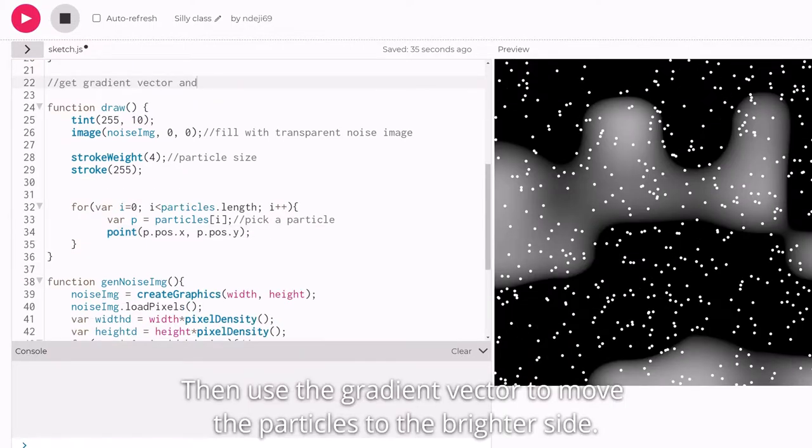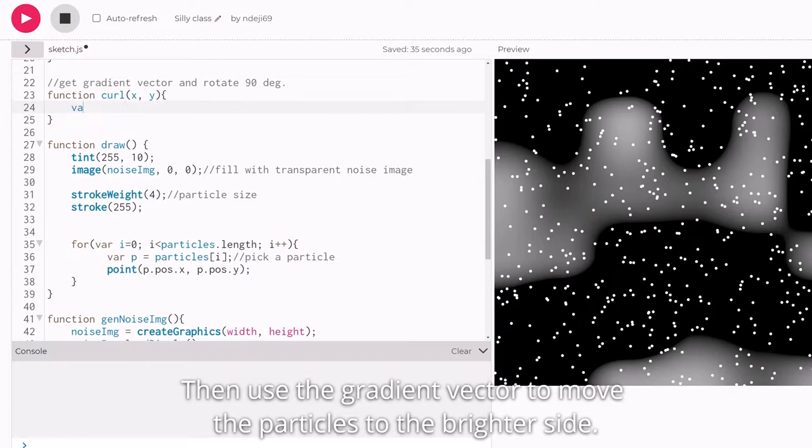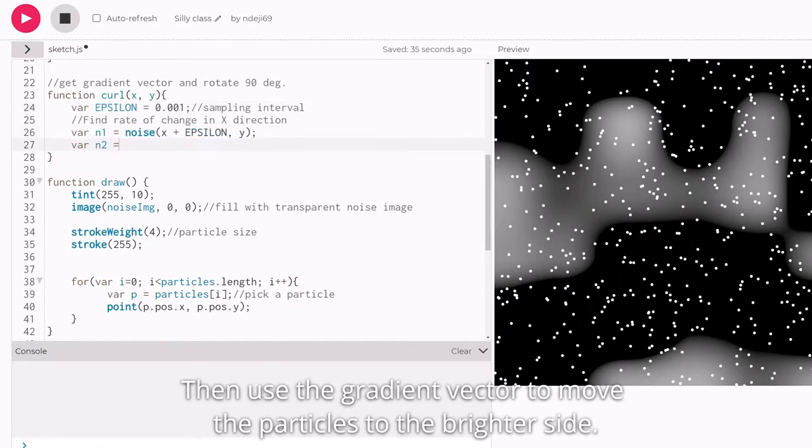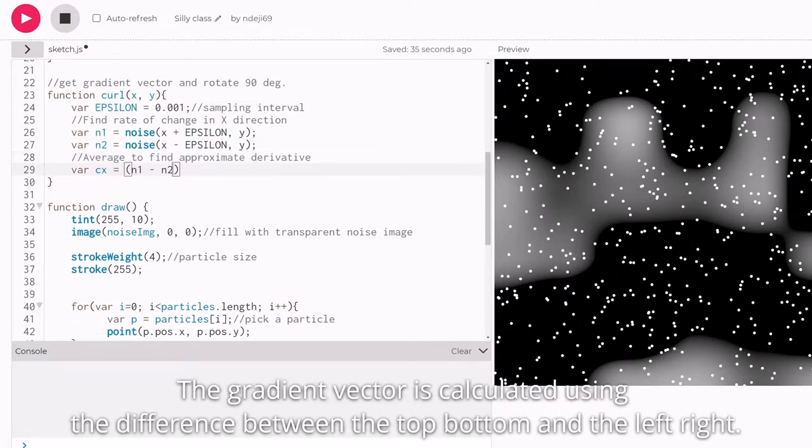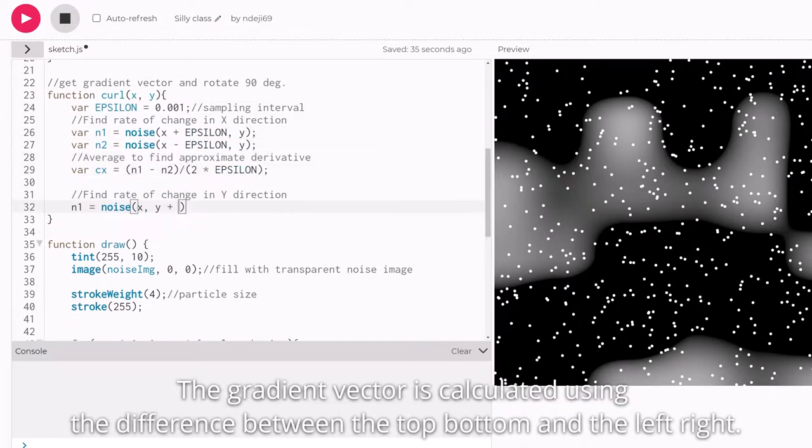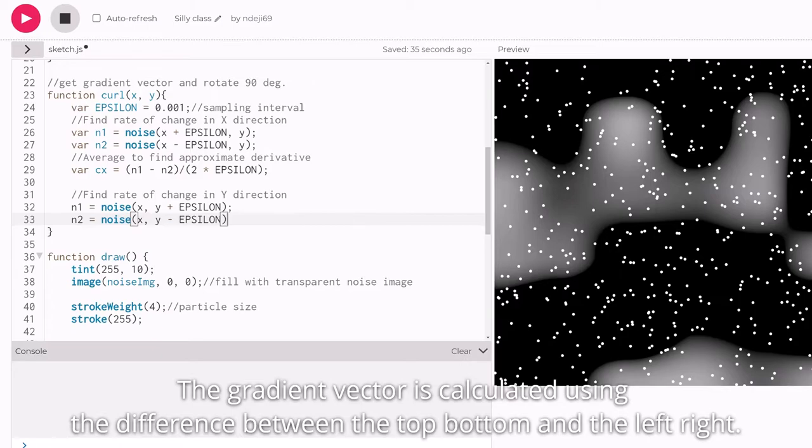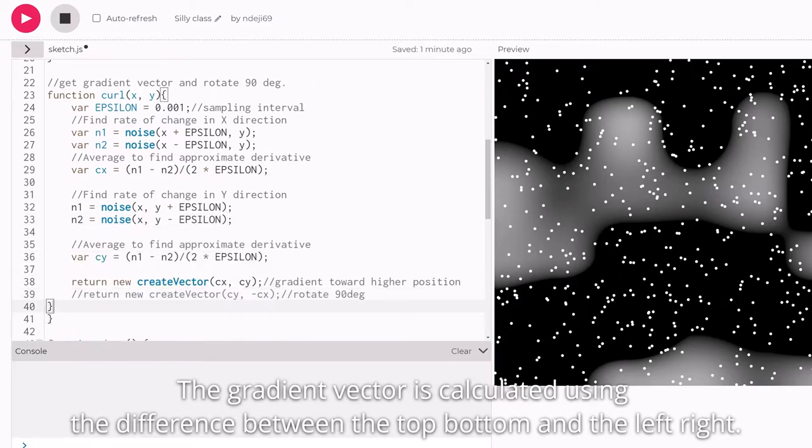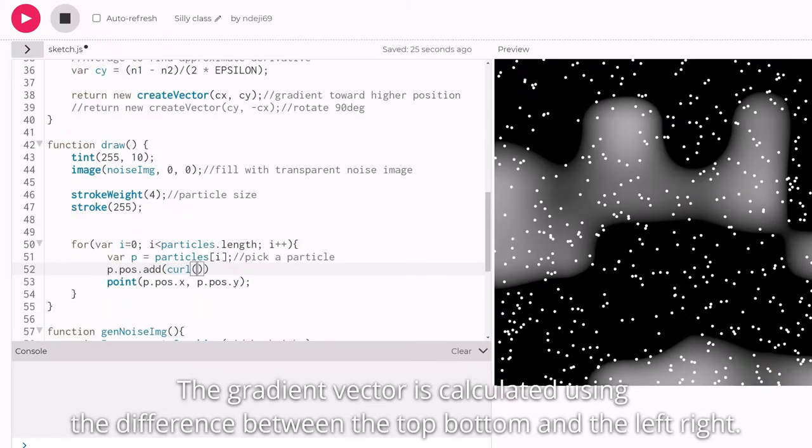Then use the gradient vector to move the particles to the brighter side. The gradient vector is calculated using the difference between the top and bottom pixels and the left and right pixels.